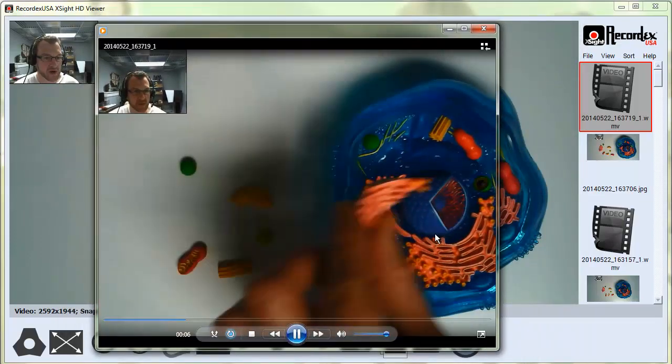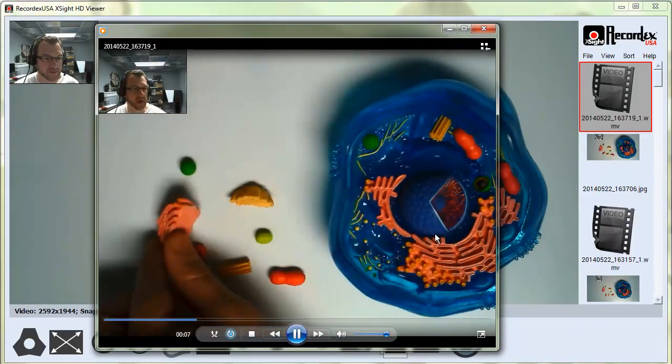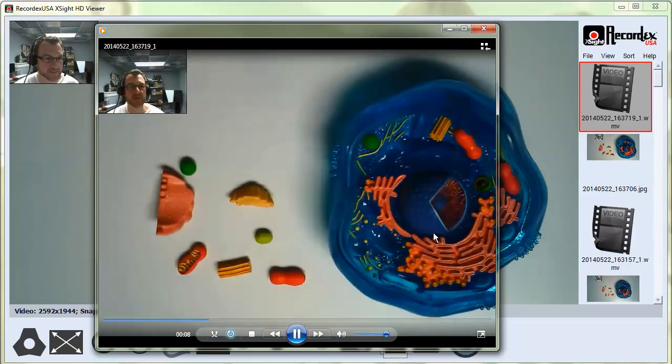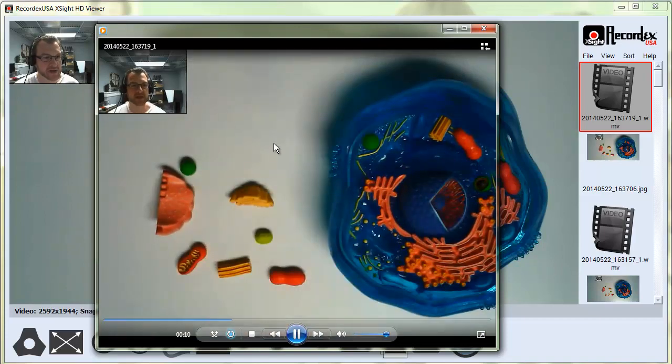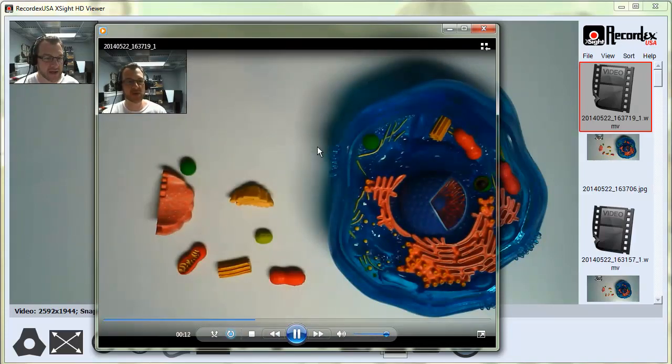There you can see the video I just recorded, and the Picture-in-Picture frame is included inside the main frame.